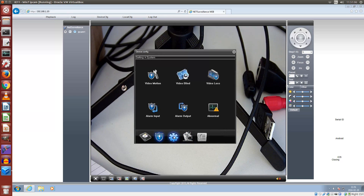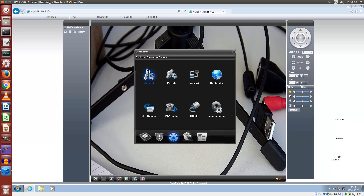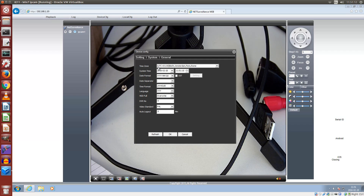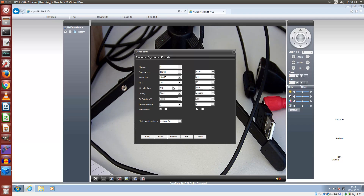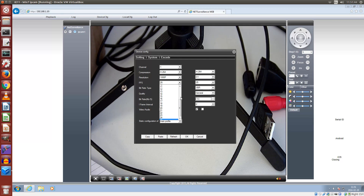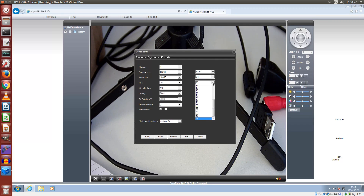Next is the system menu, and that shows general settings. Under encode you can set how the camera encodes the video. You can see the two video flows — on the left the high resolution video flow and on the right the low resolution. They are both compressed with H.264. The high resolution stream is VGA or HD, and the low resolution stream is VGA or quarter VGA.